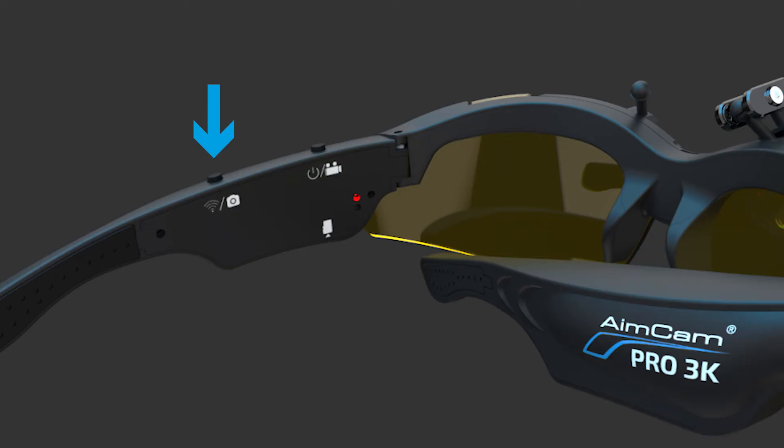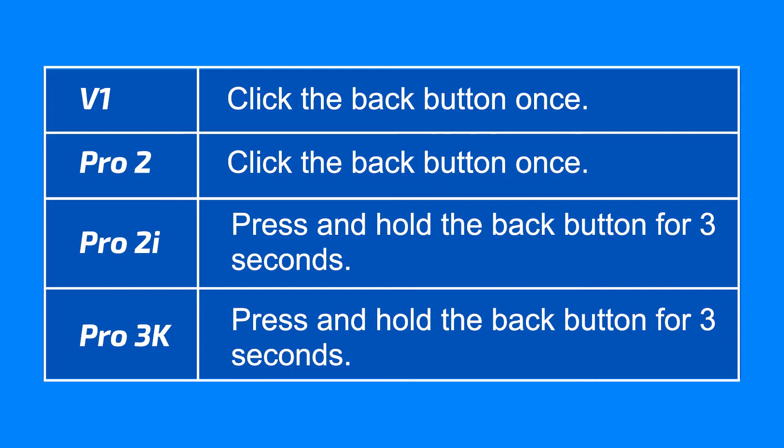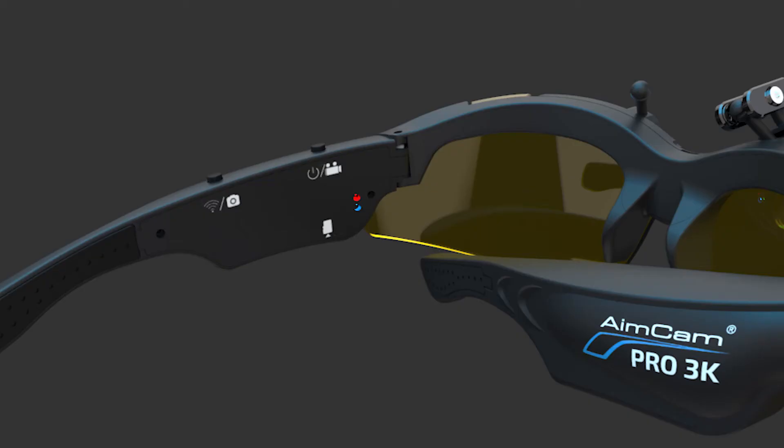You now need to turn your AimCam Wi-Fi on by pressing the back button. Depending on your AimCam model, you may be required to press and hold the Wi-Fi button or simply click it once to activate the Wi-Fi. Please reference your instructions for more information on this. Wi-Fi on is symbolized by the blue LED.